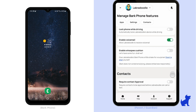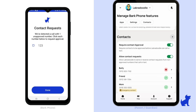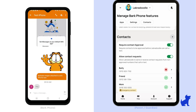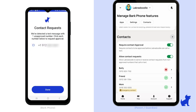Review, approve, and/or block contacts here. If you have contact approval enabled and an unapproved contact texts your child, your child will not see the message but will be asked whether they want to submit that contact for approval. Same vice versa — if they text or call an unapproved contact, it'll automatically trigger this question asking them if they want to submit it for approval.